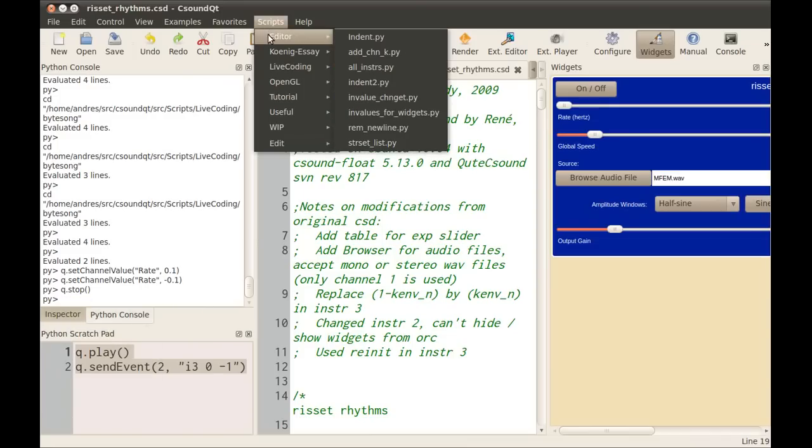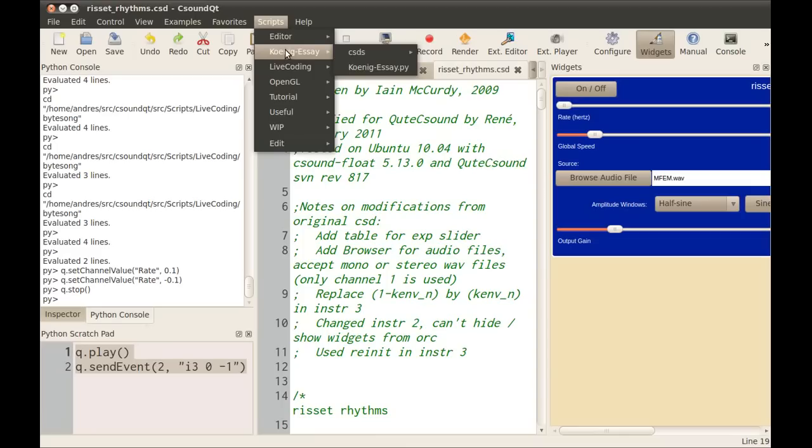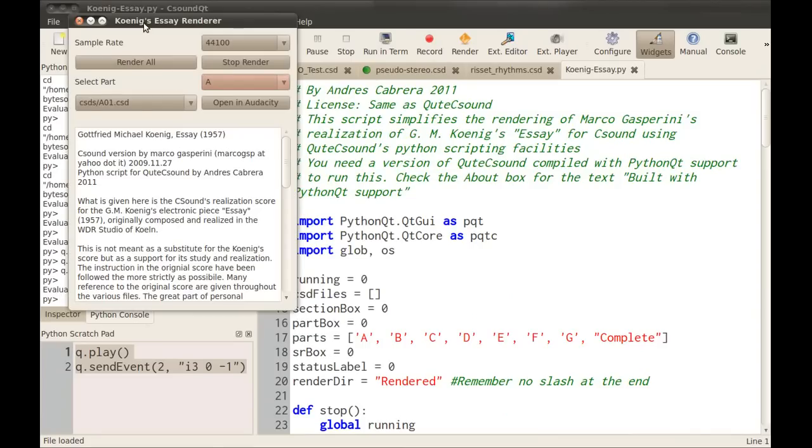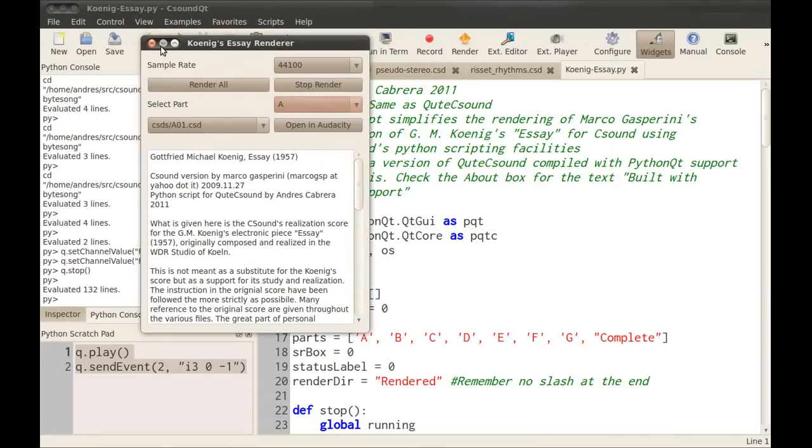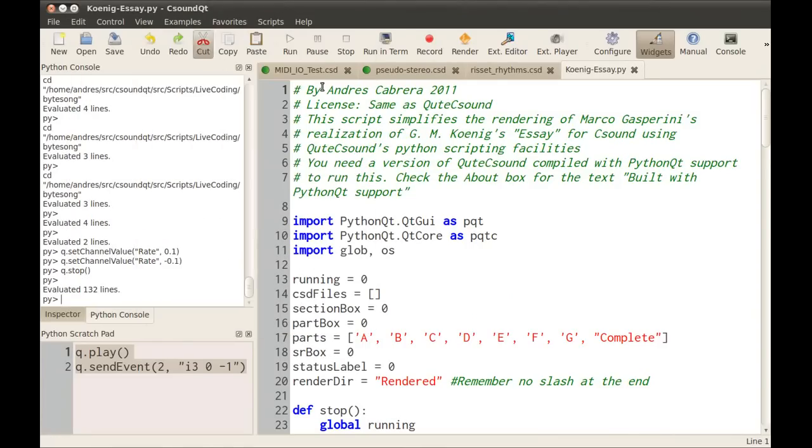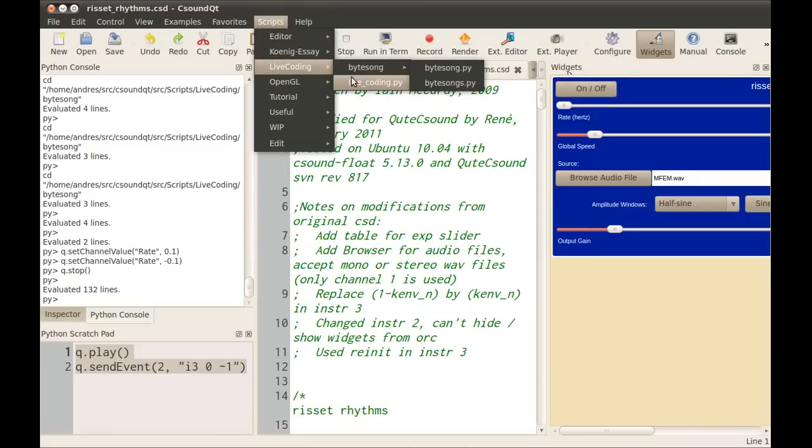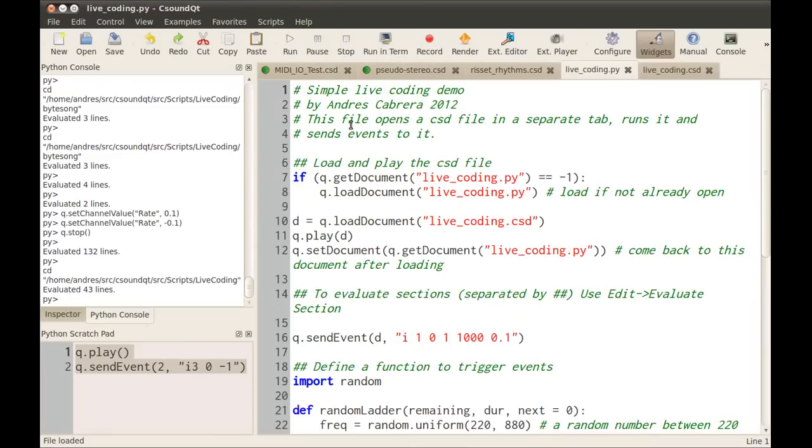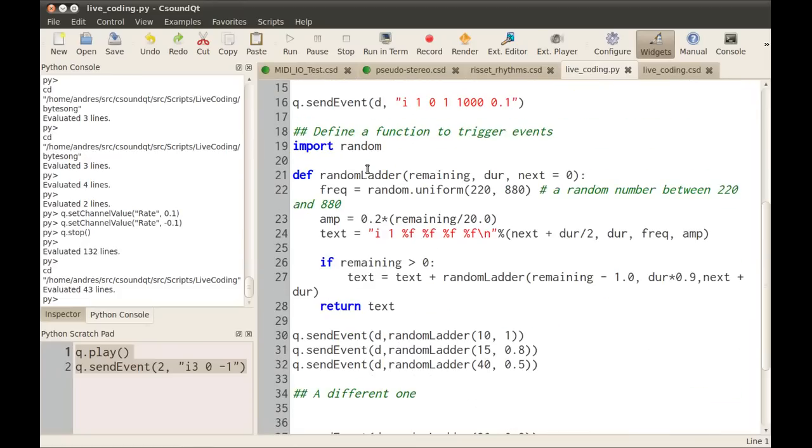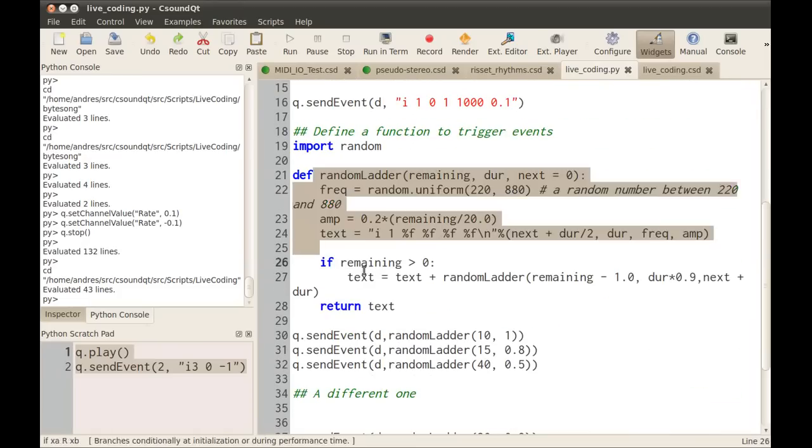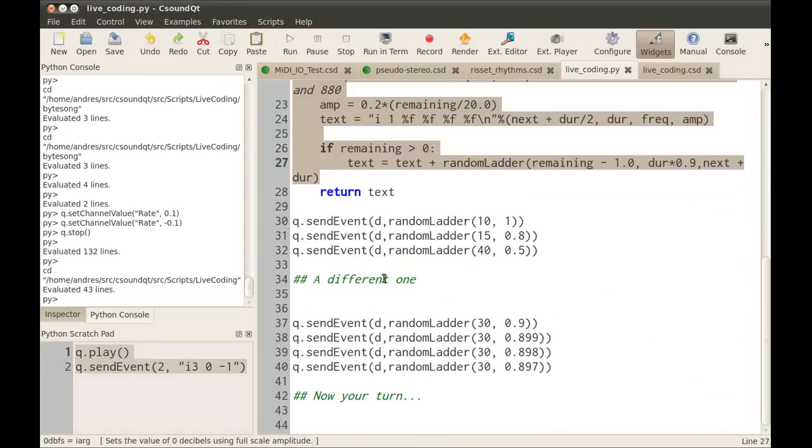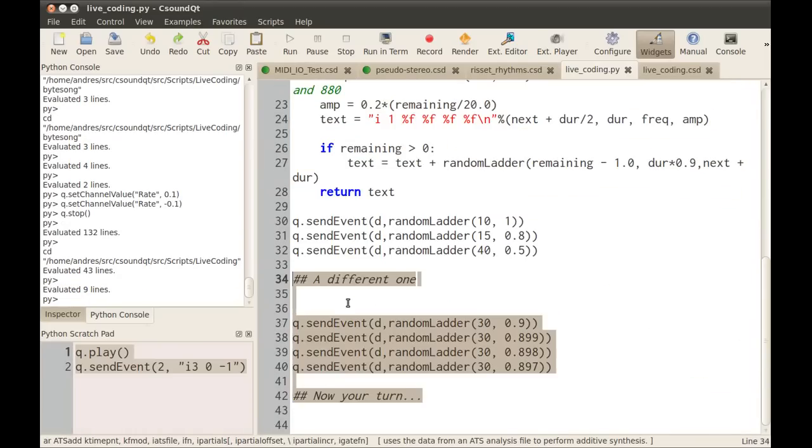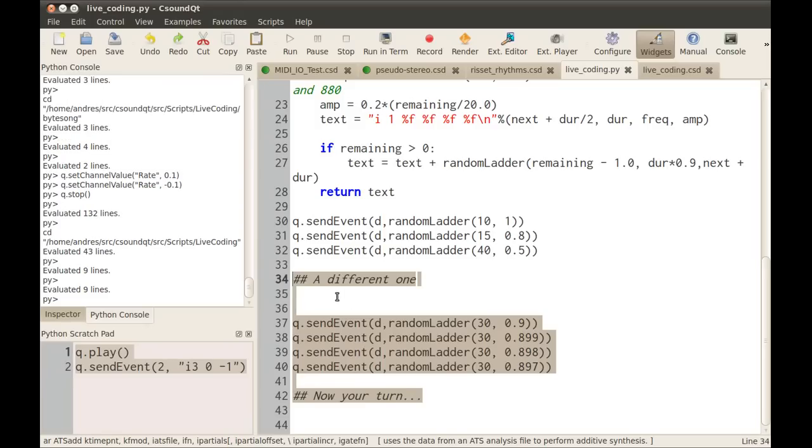I've also added a few examples from different people, like a realization of Koenig's essay with a full interface that renders all of the tape pieces and then splices them together. It shows some of the possibilities of what you can do with this, like live coding. You can define your functions there, and then you can send a block of events together and evaluate it in real time.